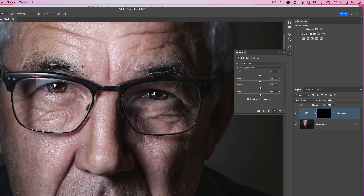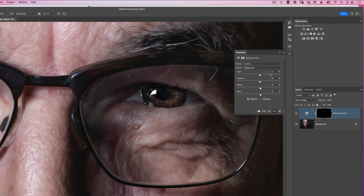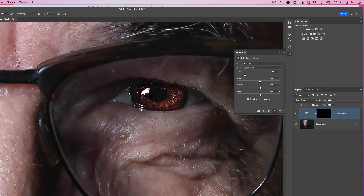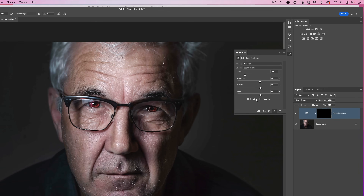Zooming in on Keith's eyes, dragging the cyan slider to the left really boosts the reds — this is taking it way too far, but look how red the eyes are using relative. Switching to absolute you should see a little bit more punch. Absolute brightens it more; relative is a little bit more subtle. So you might want to leave it in the relative setting to get the best out of the eyes.